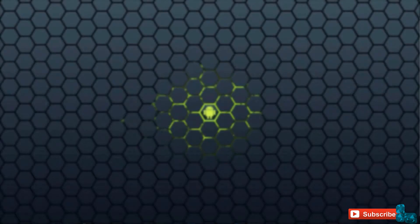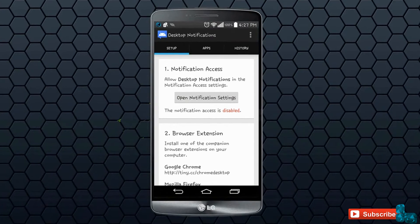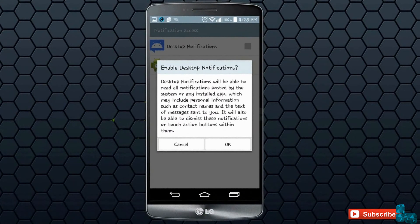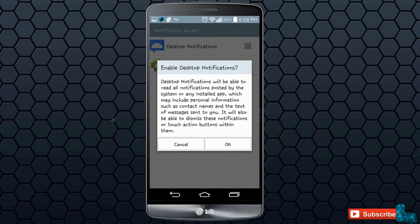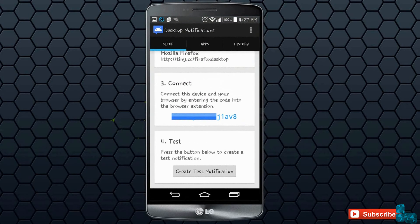With the Android app installed, press open and open the notification setting since it's disabled. Checkmark it to where it's enabled and press back. You can also on the site, skip number two and move on to number three.